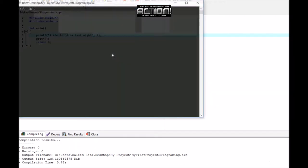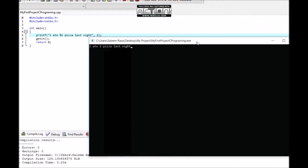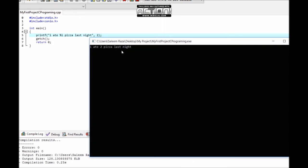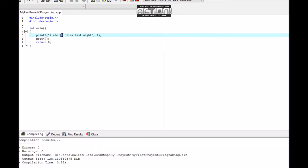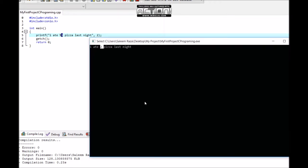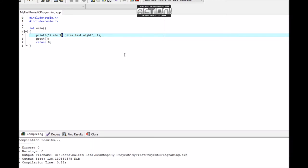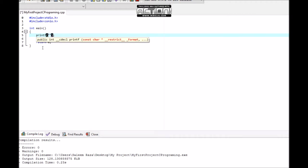I ate 2 pizza last night. The %d placeholder displays the integer value we provided. Now let's use decimal numbers with floating point.